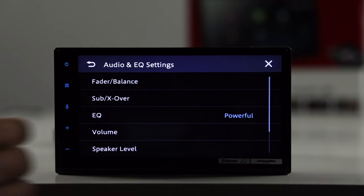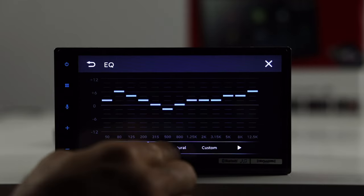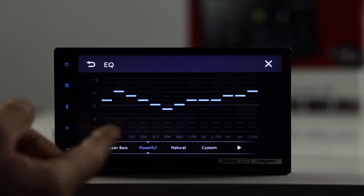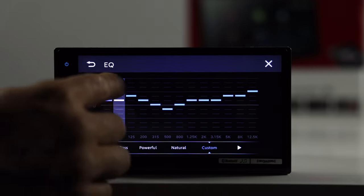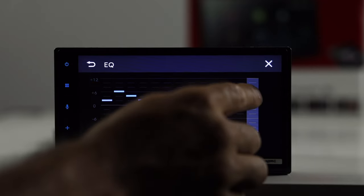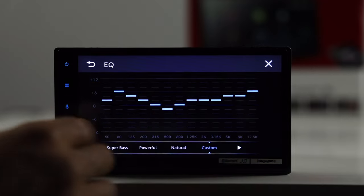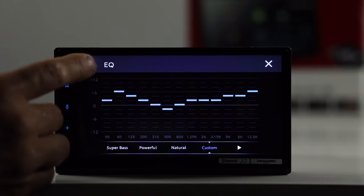We do have a preset EQ here, powerful, super bass, natural, and then custom. And then if you want to just adjust it here, you got your bands. You can adjust all that from here, and that's a graphic EQ.